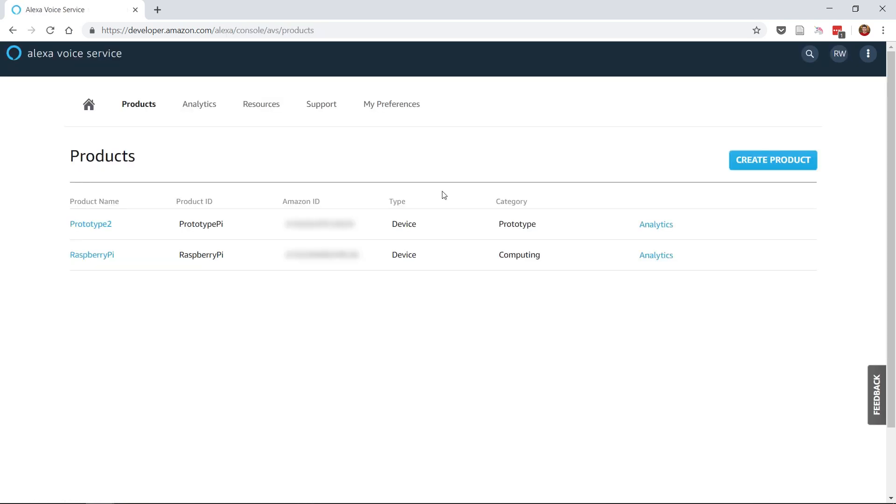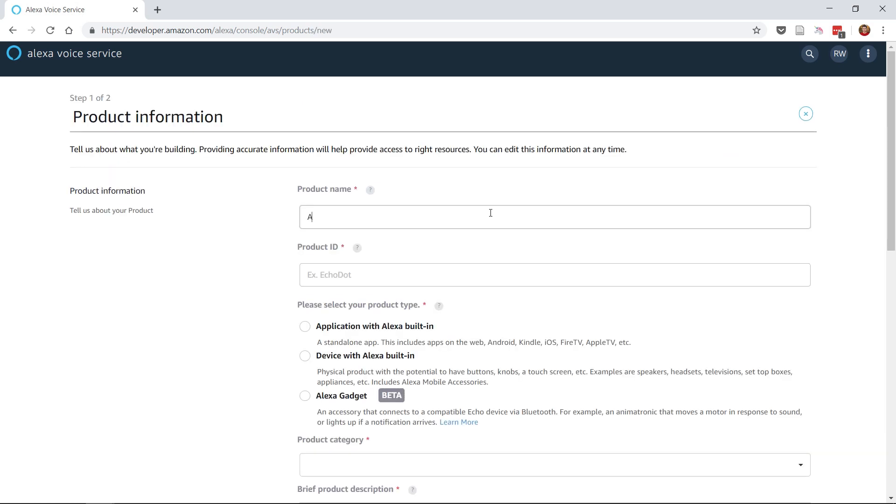Then click on Products and click the Create Product button. This is where the credentials for the Raspberry Pi to connect to the Alexa service will be generated. On this screen, you'll need to enter the product name and product ID. I chose to enter Alexa Pi, but you can choose your own name if you'd prefer.